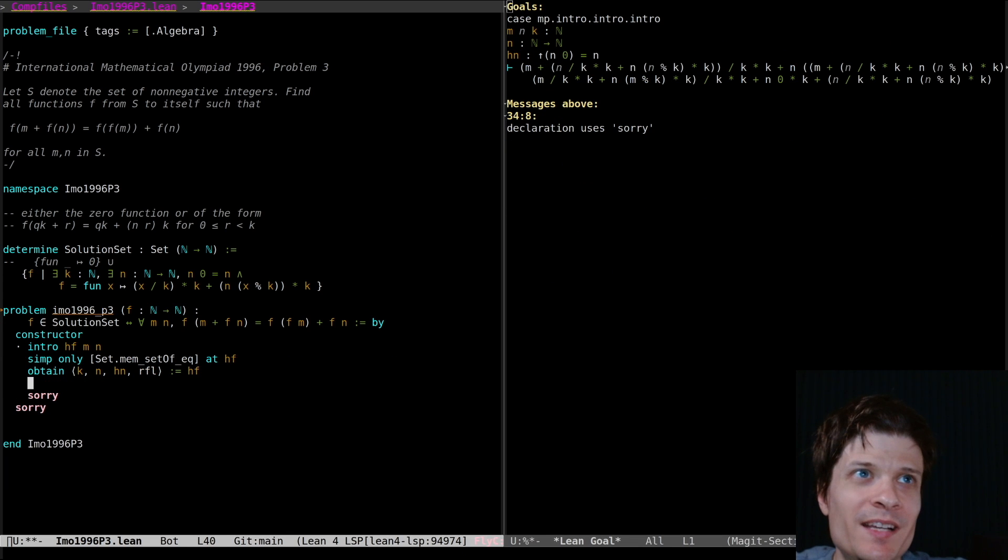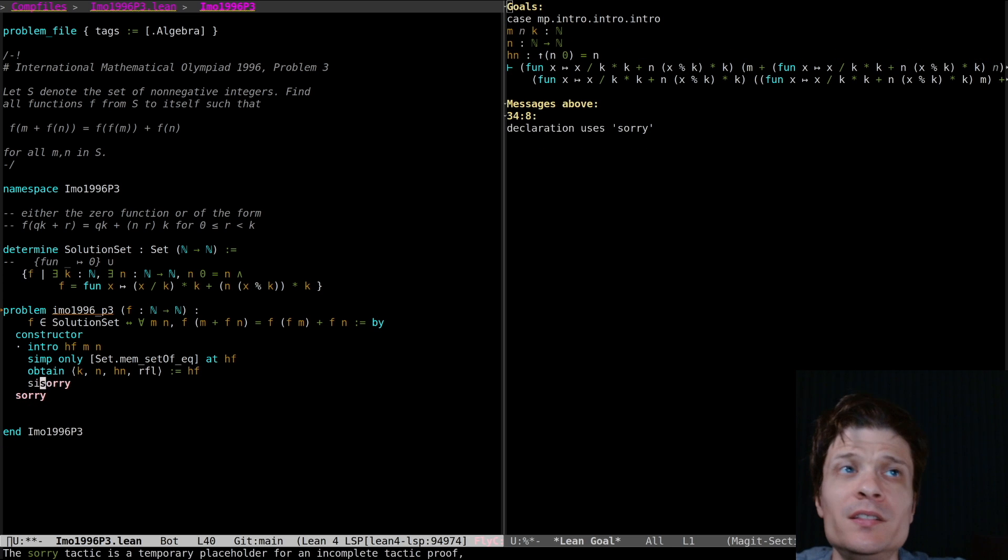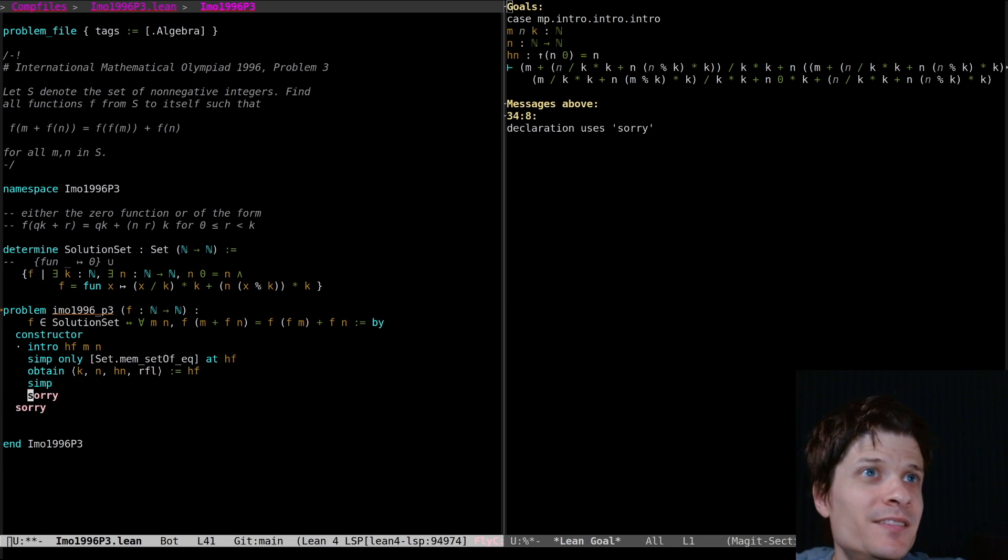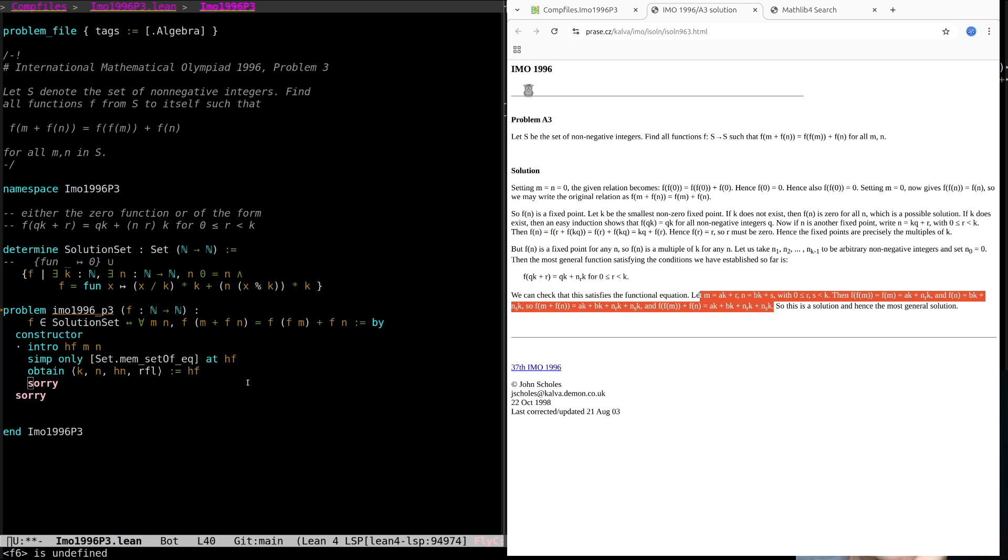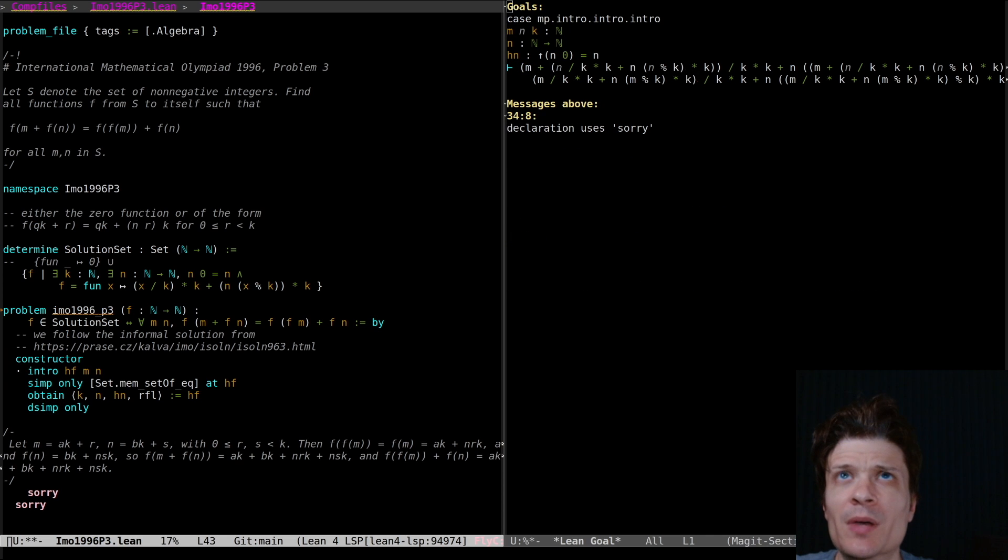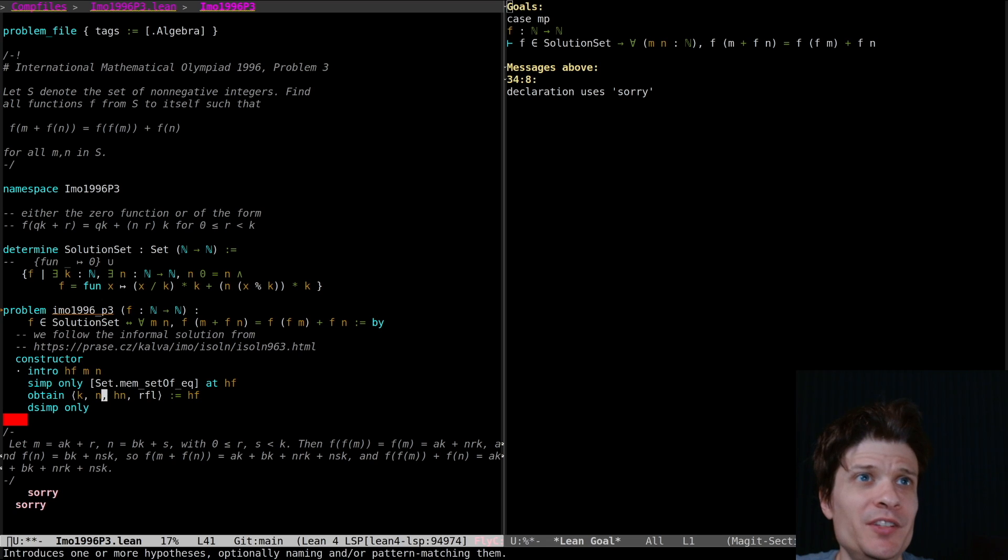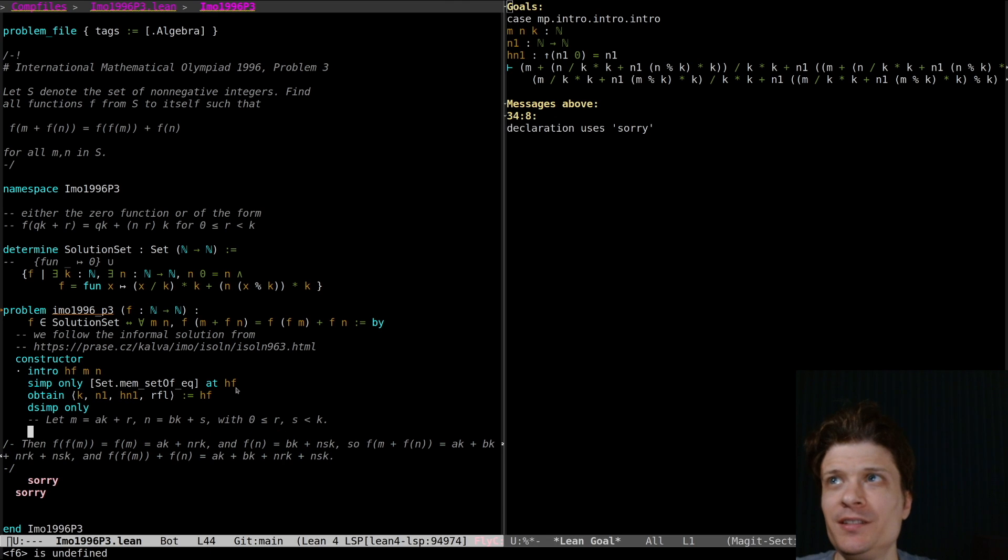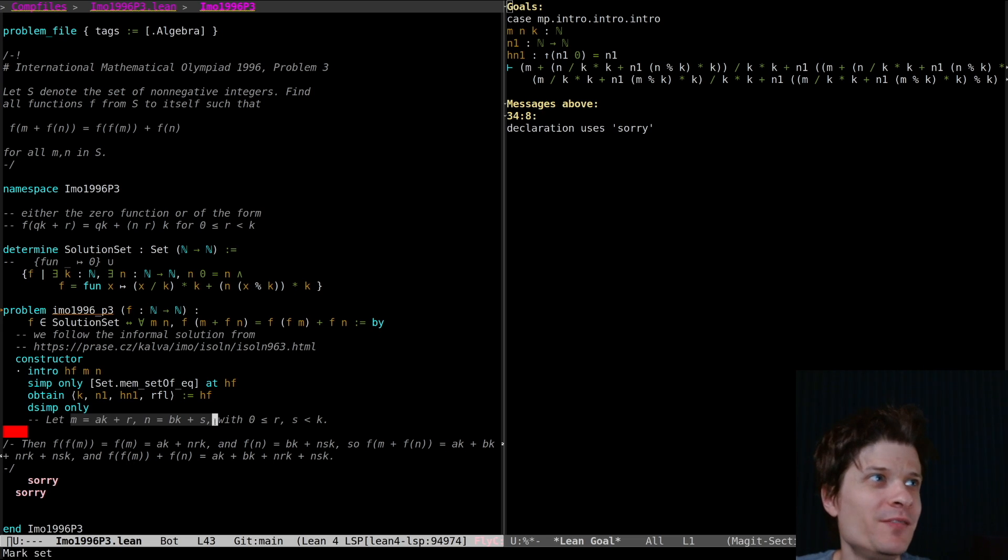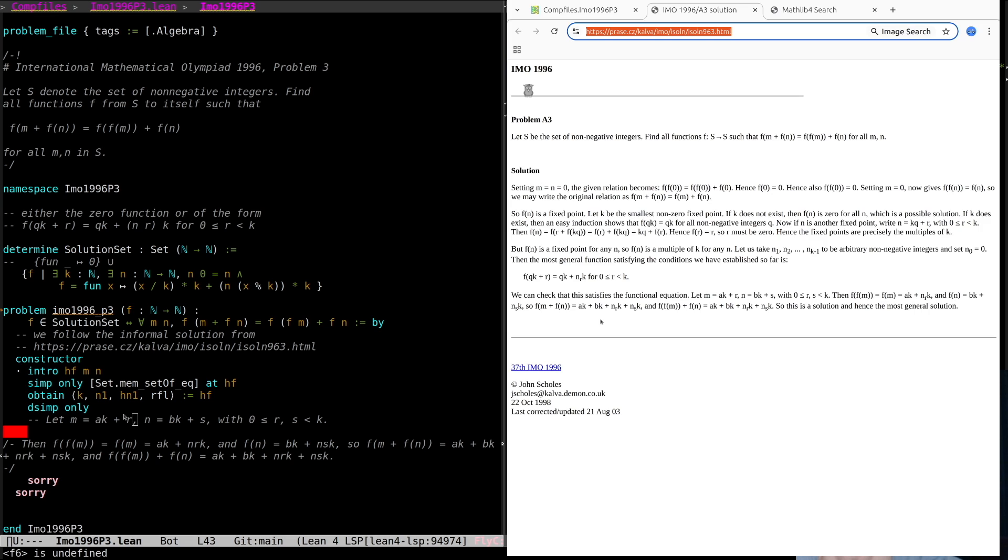Sometimes I just say aesop and it just works but not in this case. Okay the solution actually does spend a few sentences proving that this works so I guess we shouldn't expect it to just be a trivial one-liner in lean. Part of my difficulty here is that I'm having two different n's. I guess we'll call this one n1.